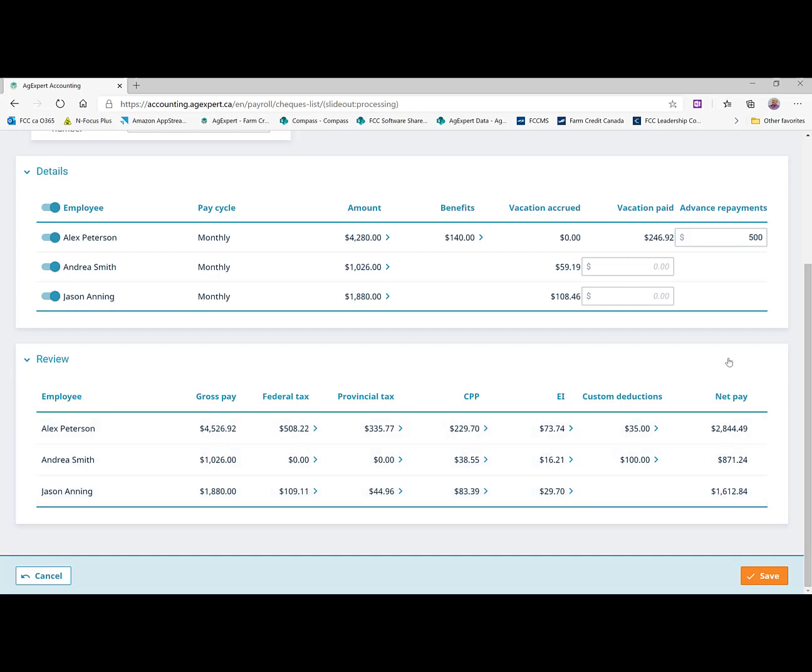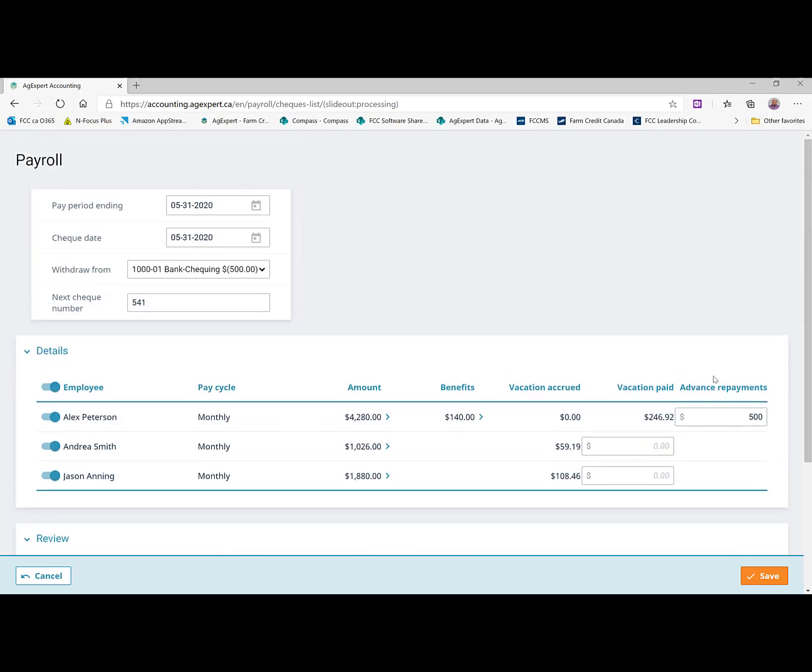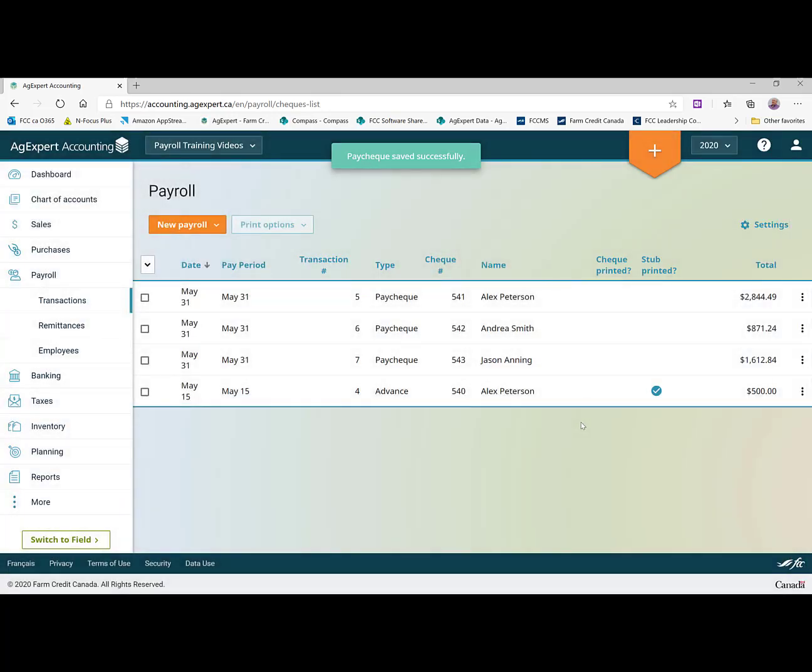That is all you need to do to create a payroll run. So we would just click on save now. And we'll see those paychecks are all going to be recorded. And we'll show in our list along with that advance. And we can see them here.